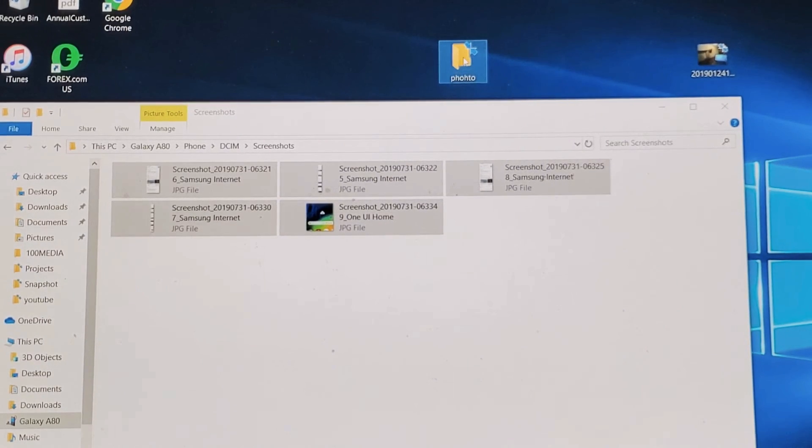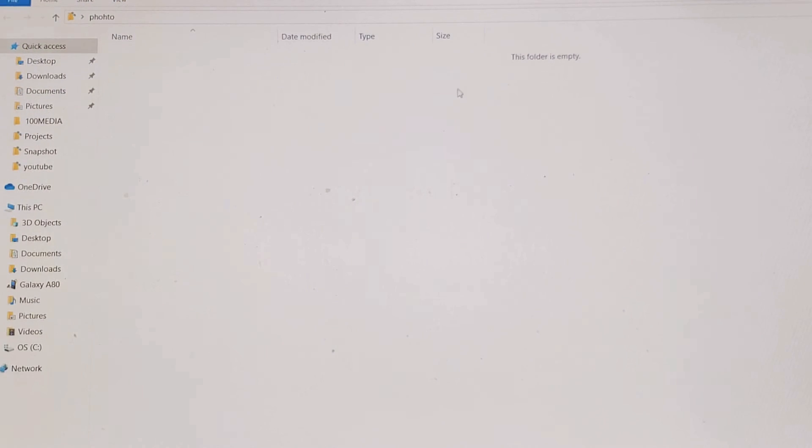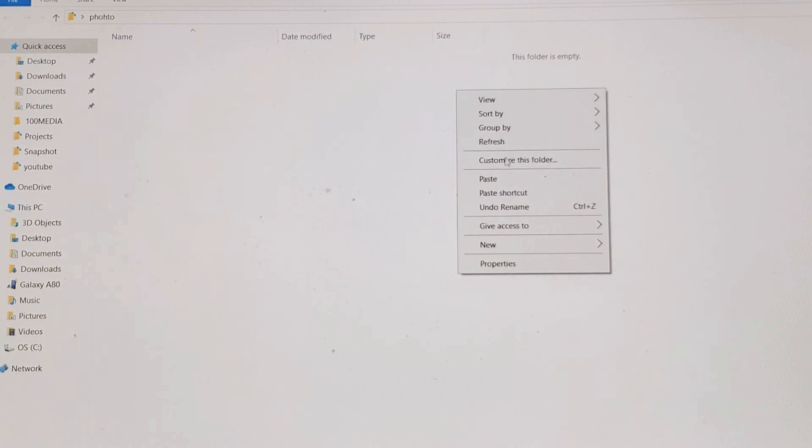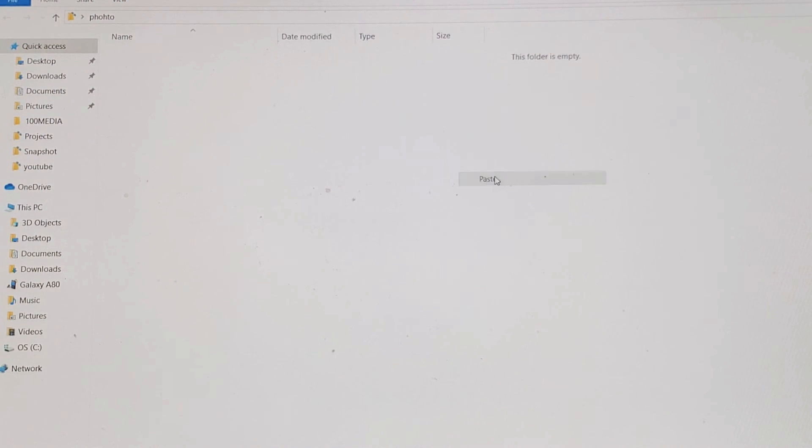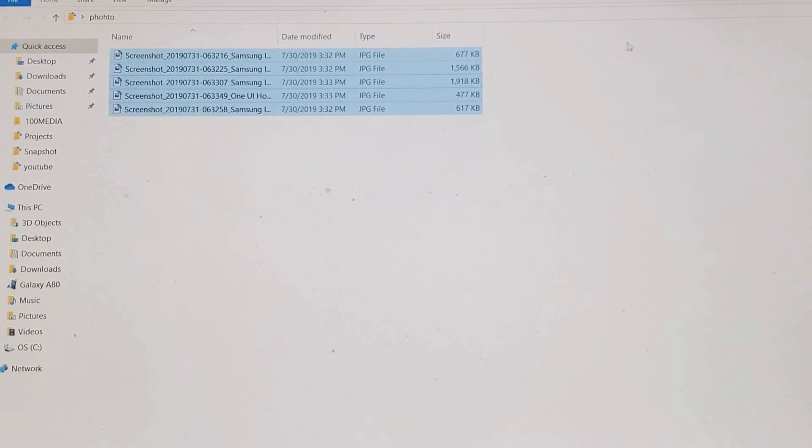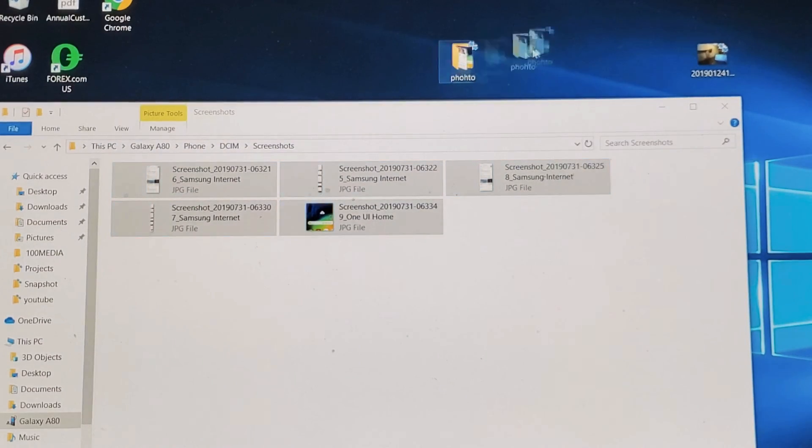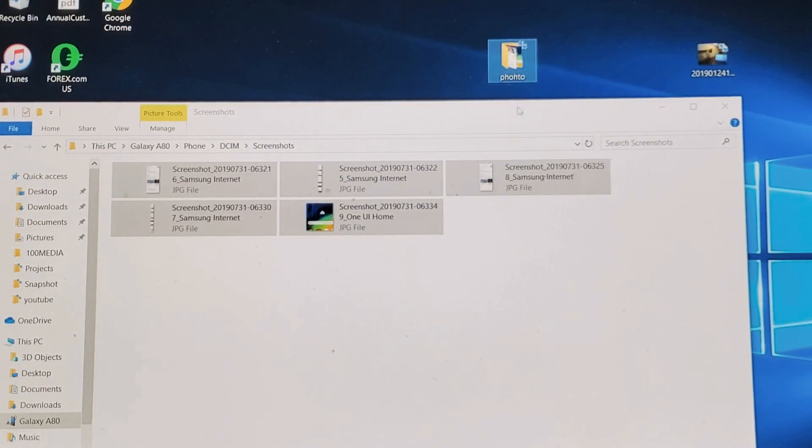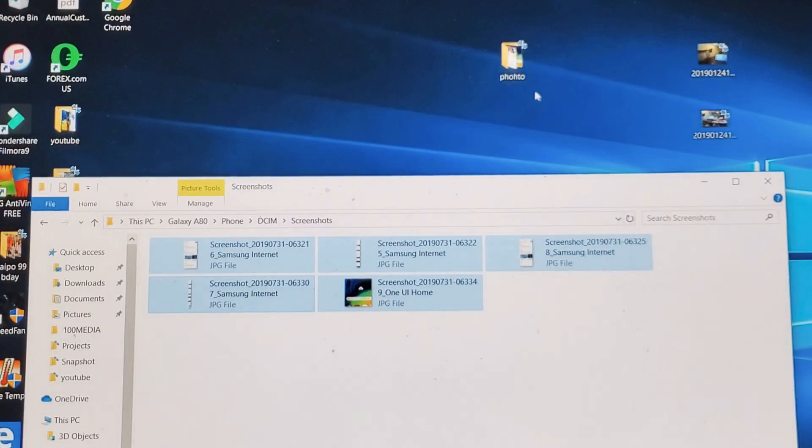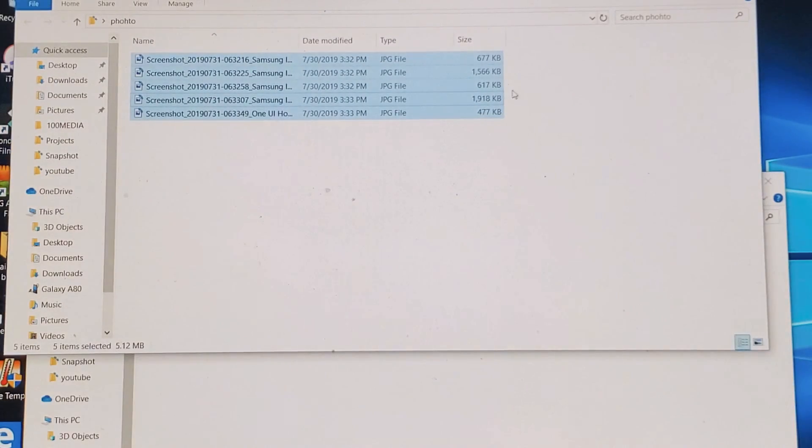And then I can just double click on this. And right click and then go to paste. And now all of those screenshots or photos are in this folder right here that I named photo right there.